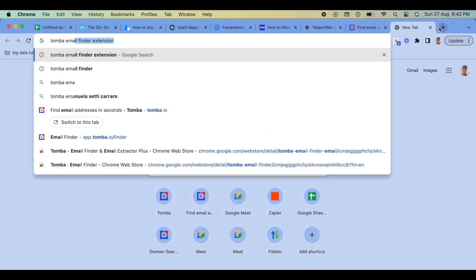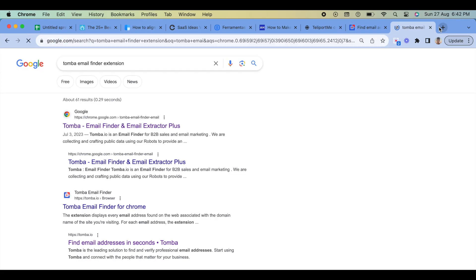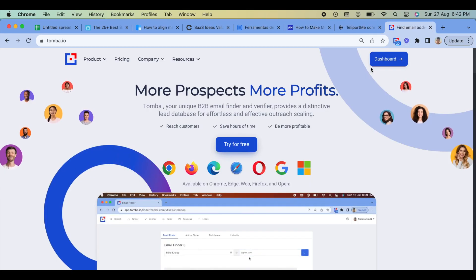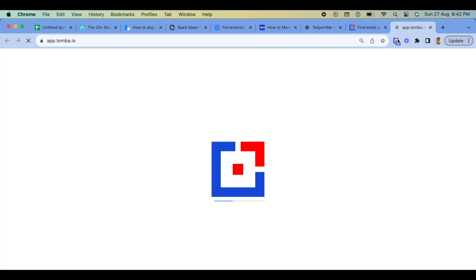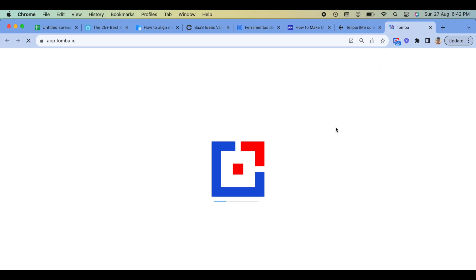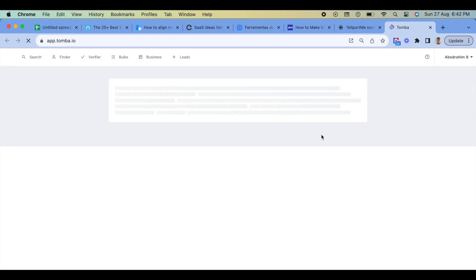Step 1: Install the Tomba Chrome extension. Go to the Chrome Web Store and search for Tomba Email Finder. Click on the Add to Chrome button and then click Add Extension in the confirmation dialog box.